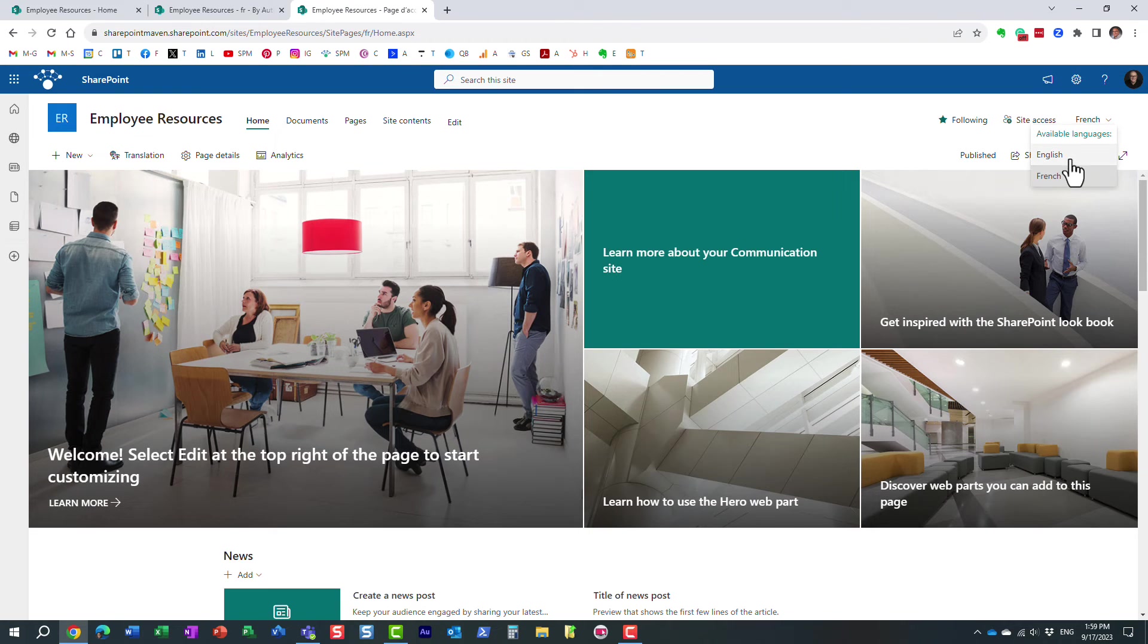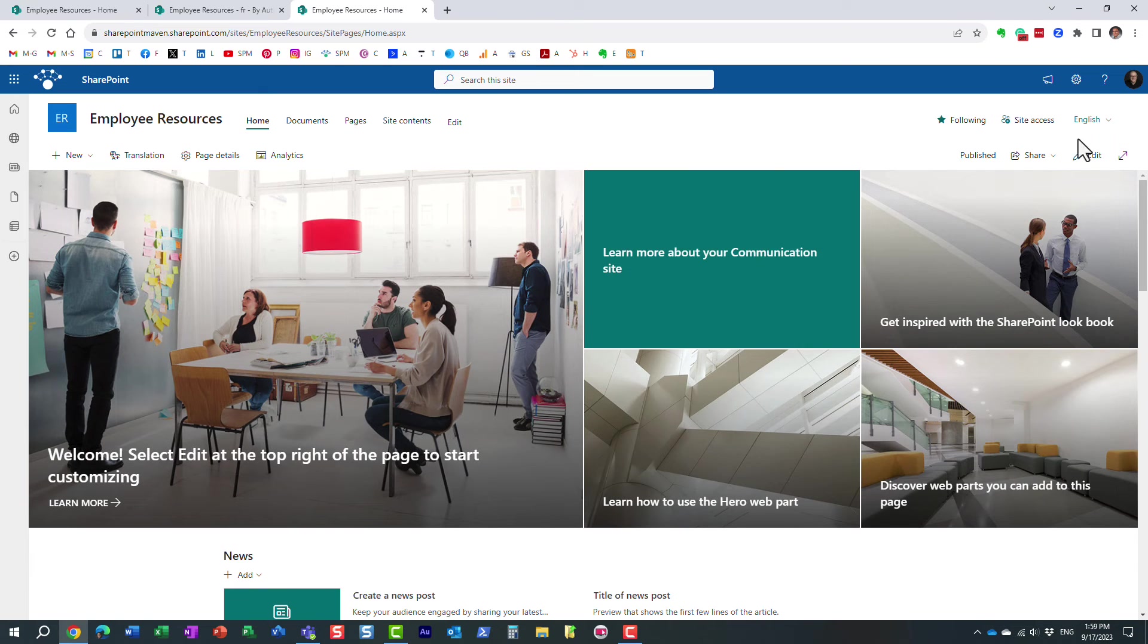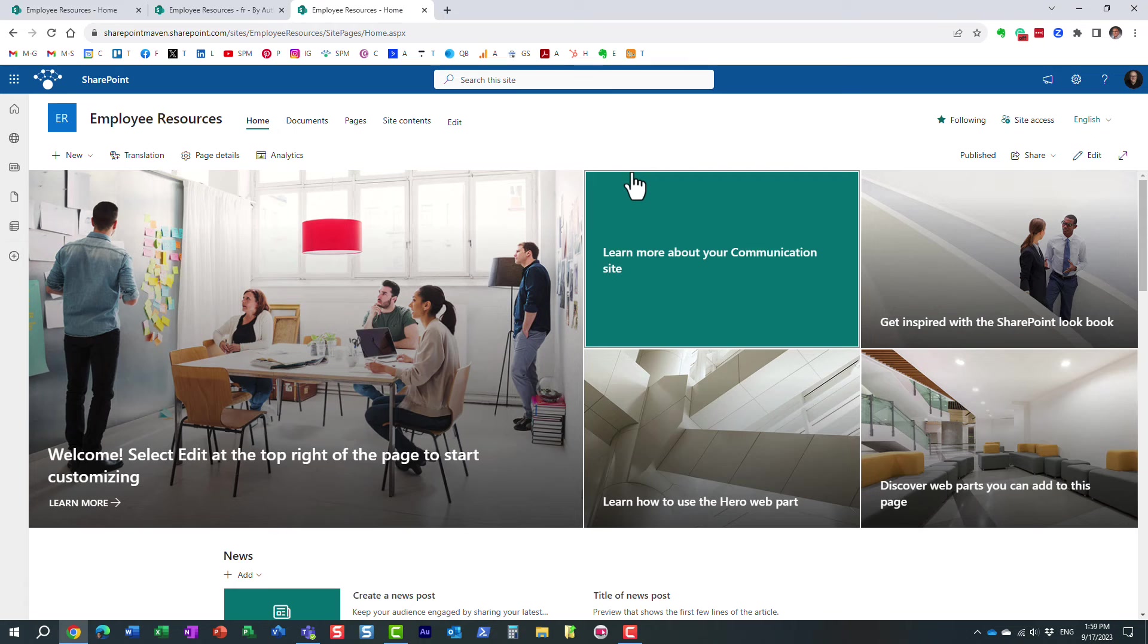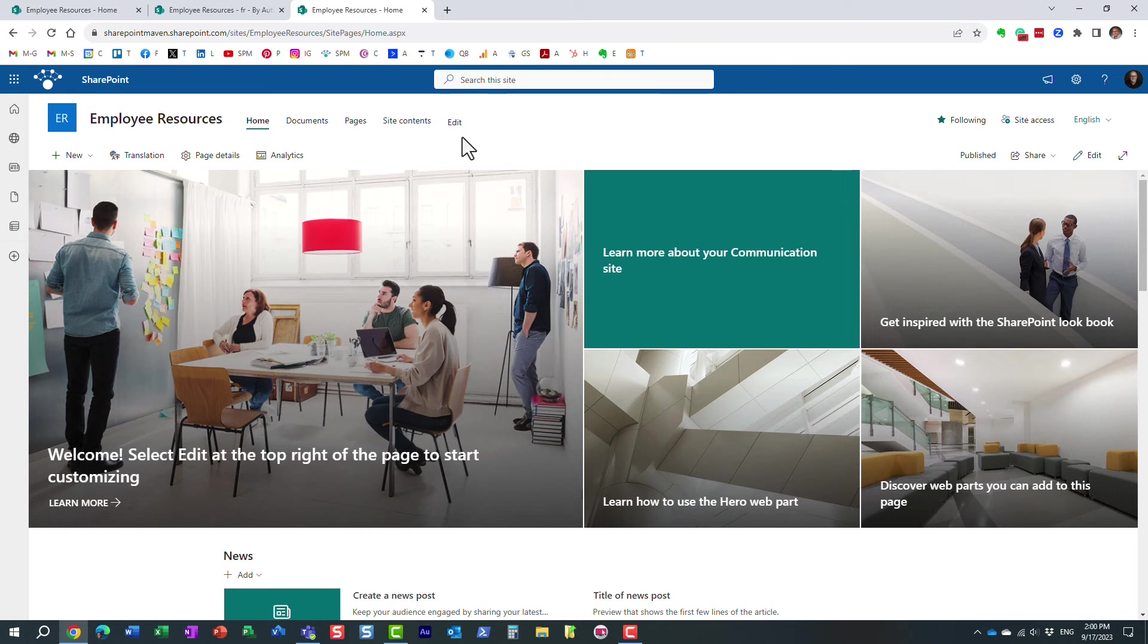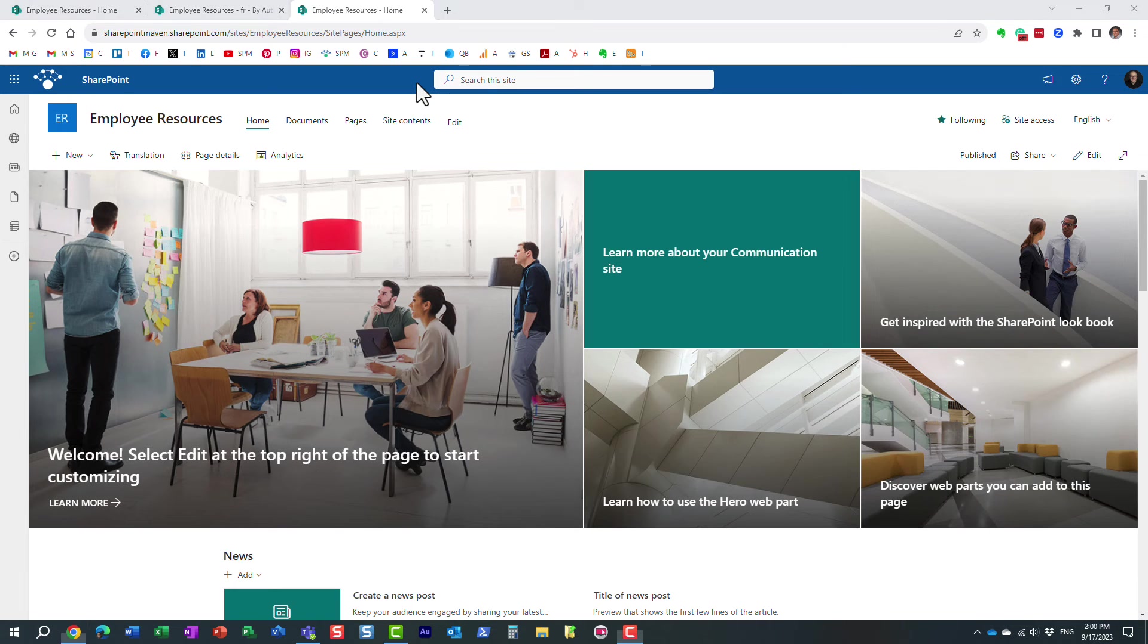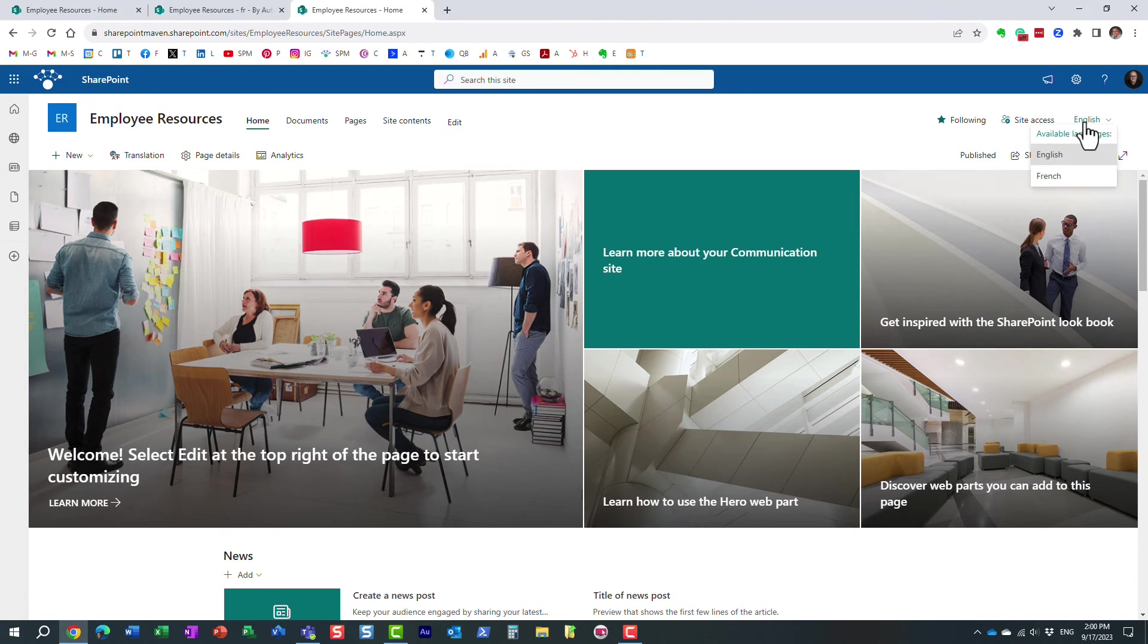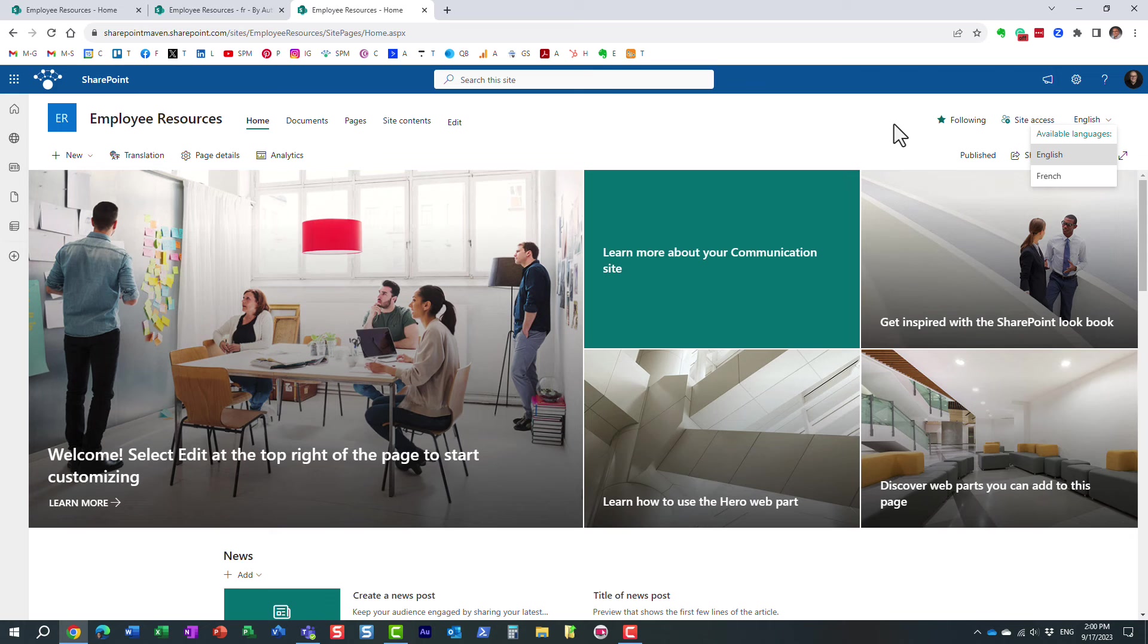Now, you might be wondering, how does the system know? Because obviously, if I'm English, come from an English-speaking country, we want it in English. But let's say somebody logs in from French Canada or France, and we want them to see the French version of the page. Let me tell you how this works.